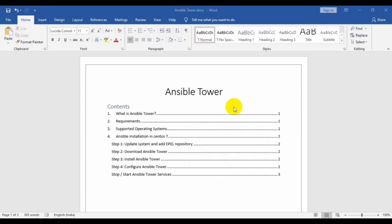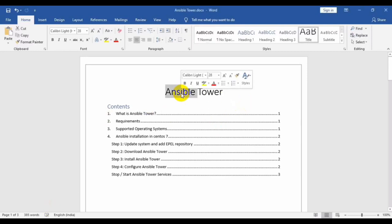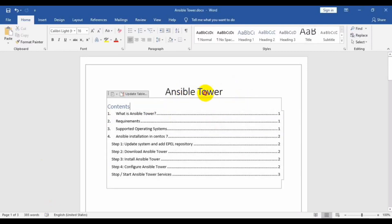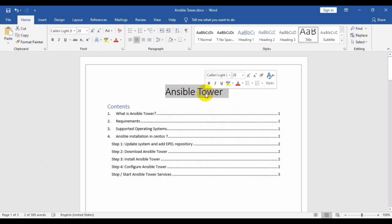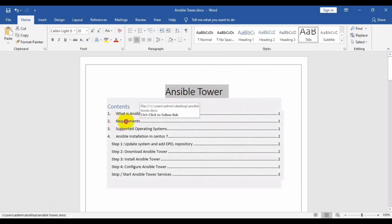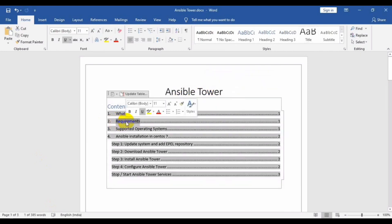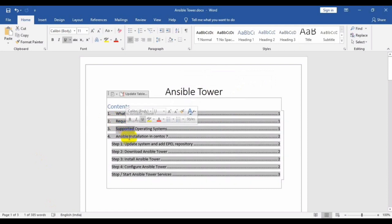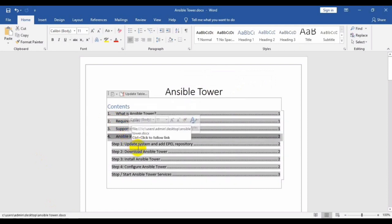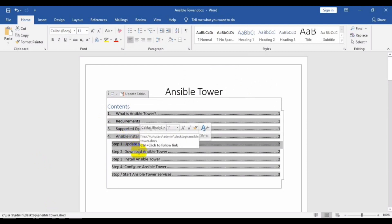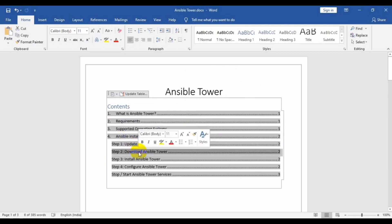Welcome back to my channel. Today we have a new topic: Ansible Tower. In this video I will let you know what Ansible Tower is, what the requirements are, what the supported operating systems are, and how to install Ansible Tower in CentOS 7.